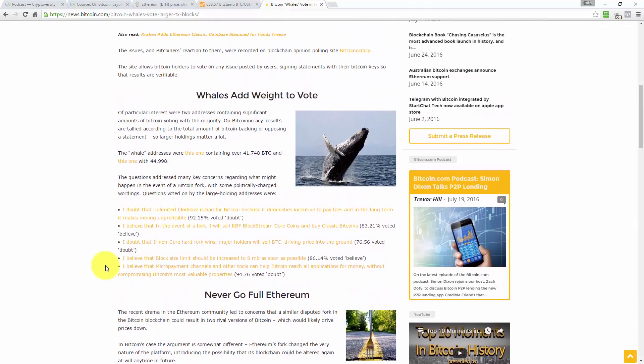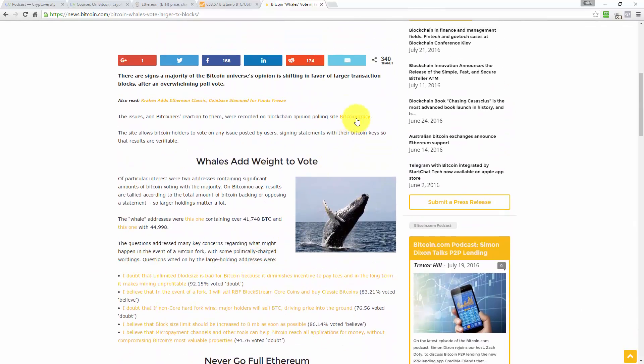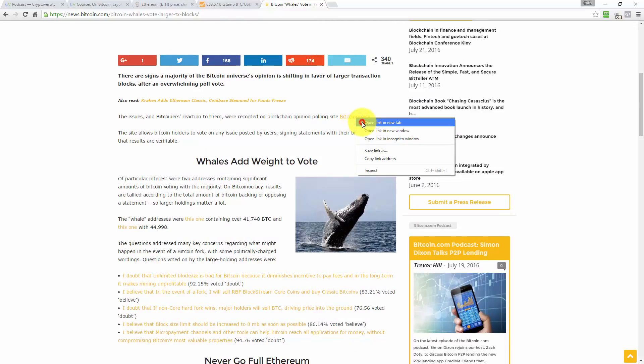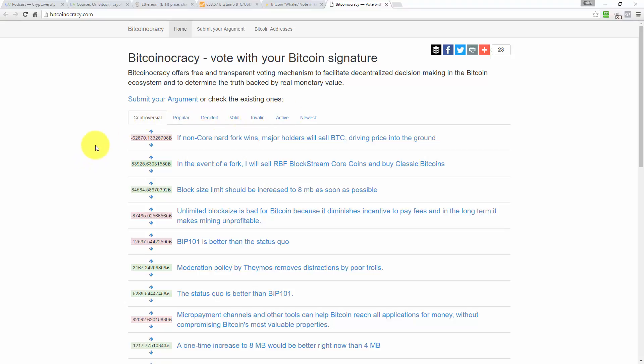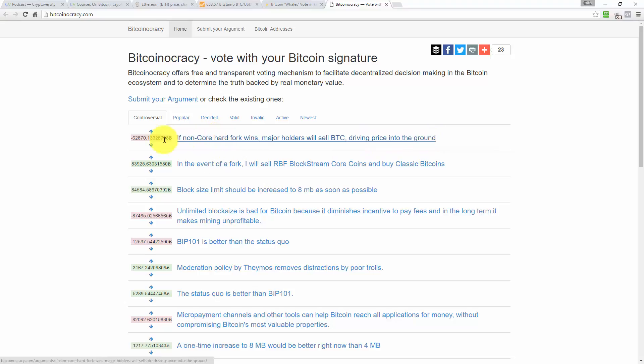In Bitcoin's case, the argument is somewhat different. Ethereum's fork changed the very nature of the platform, introducing the possibility that its blockchain could be altered again at any time in the future. This removed the perception of total trust in code that supposedly underpins the smart contract concept. Ethereum classic fans say they are simply voting to keep the blockchain immutable. That's my point. I agree. A Bitcoin disputed fork over block sizes would not have the same effect. Some might argue that Bitcoin with two megabyte block sizes is no longer pure Bitcoin, though the change is obviously less fundamental.